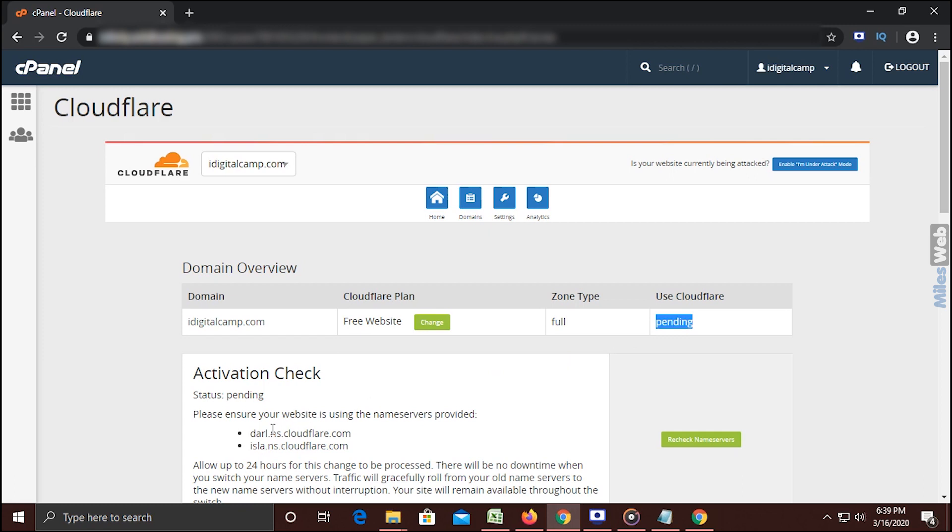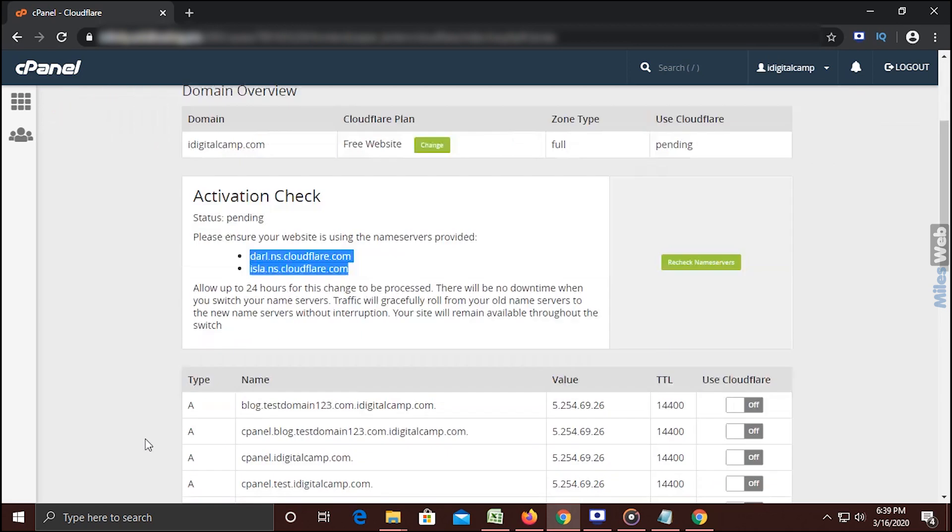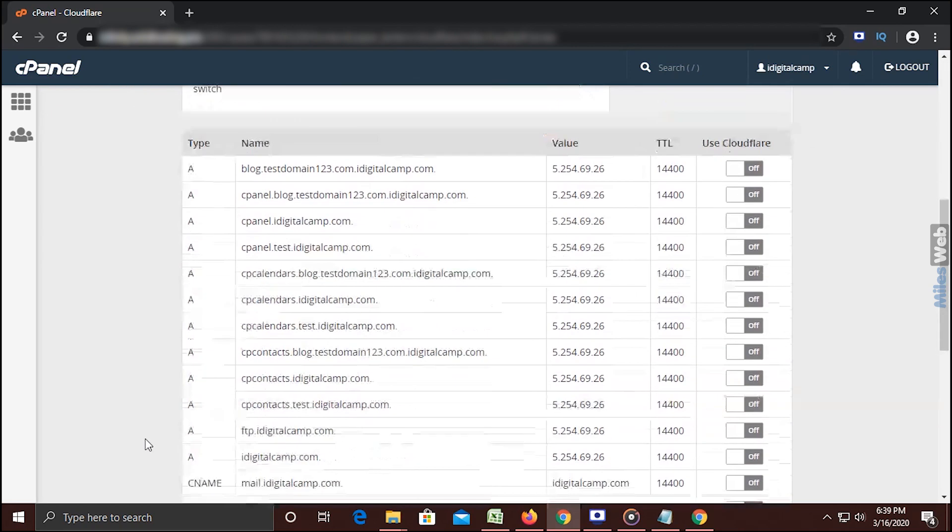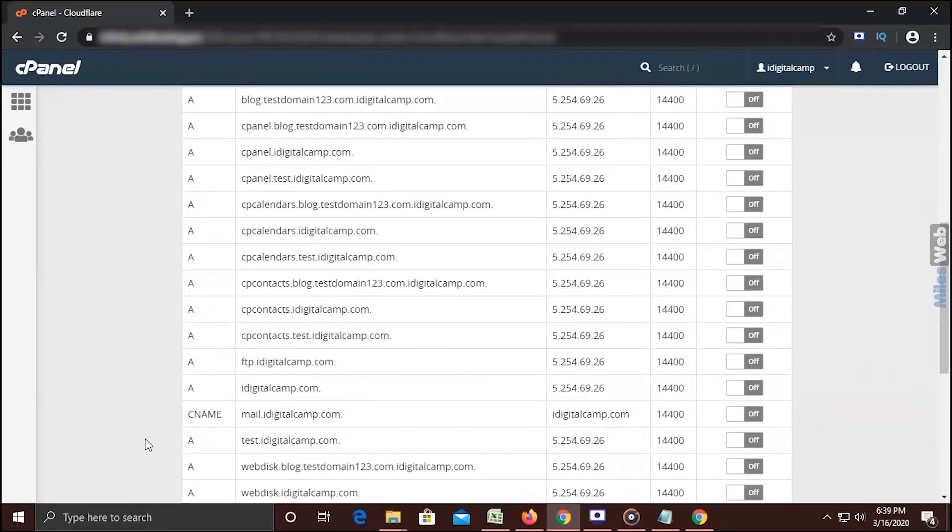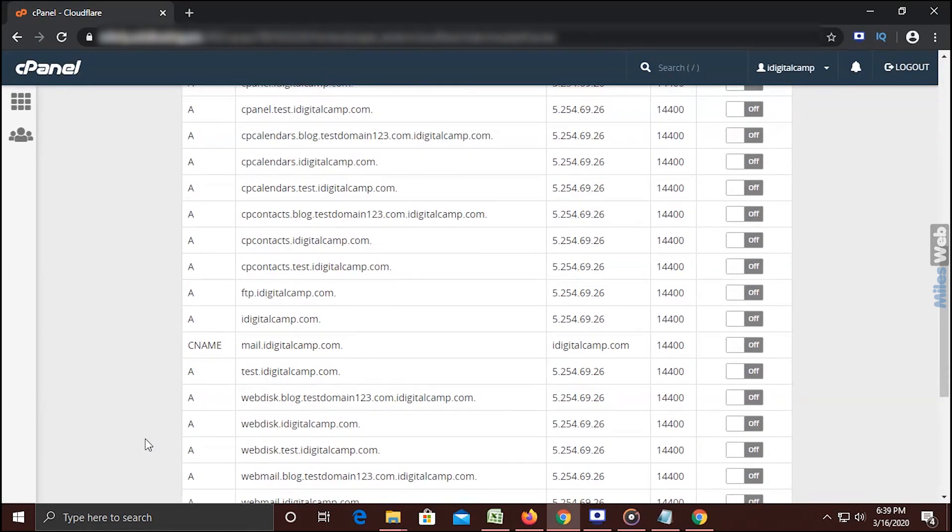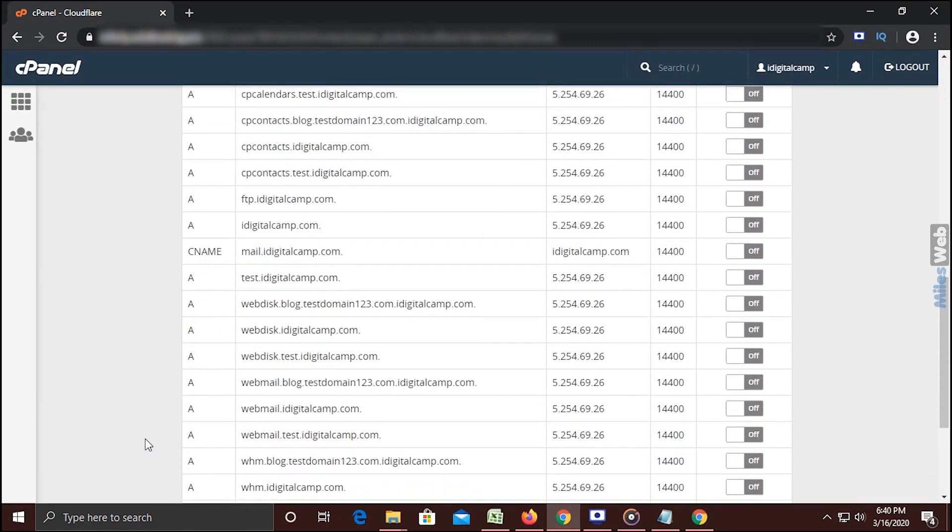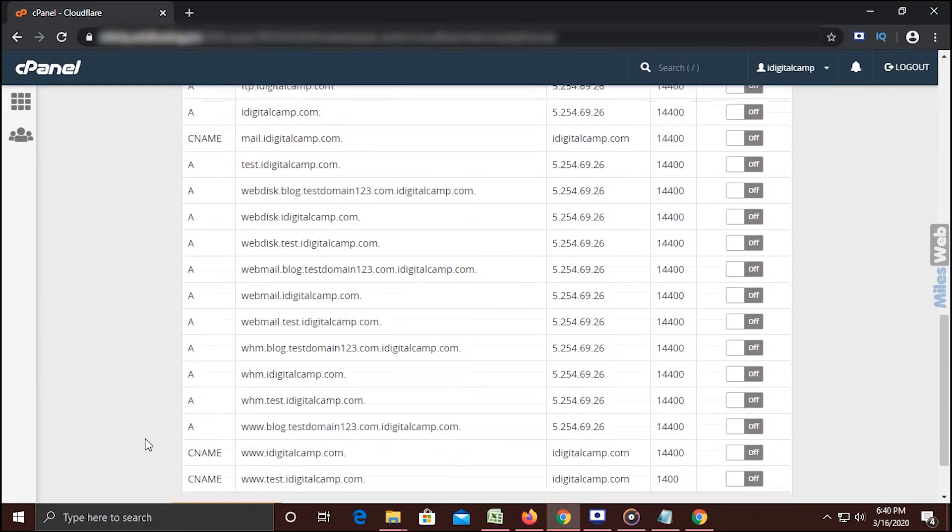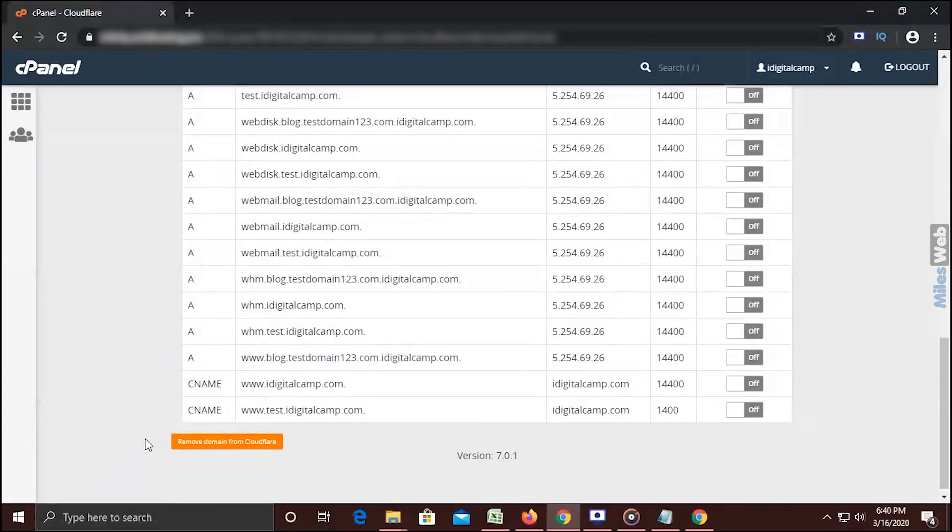Make sure that the name servers provided to you must be updated from the domain registrars. Here you can see all DNS records. The DNS records which you wish to route through Cloudflare CDN should be enabled. And you are done.